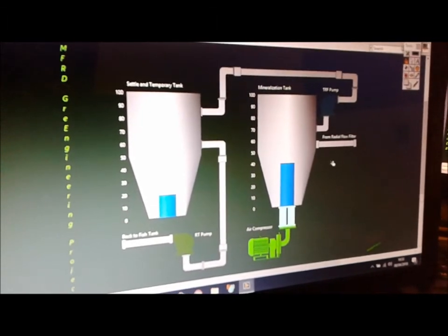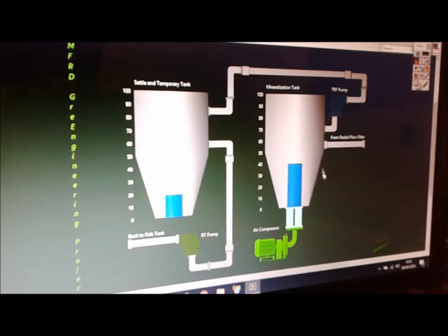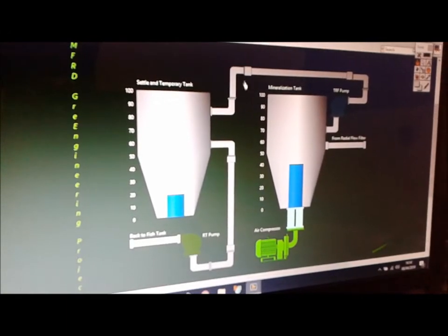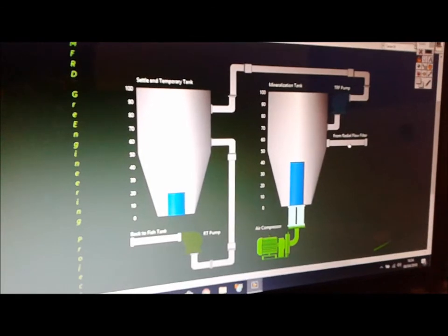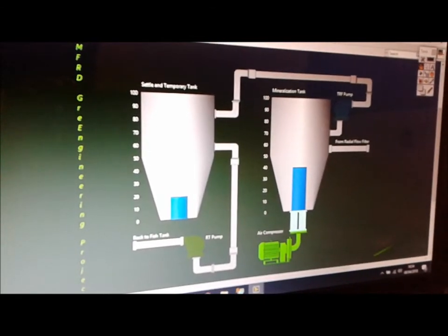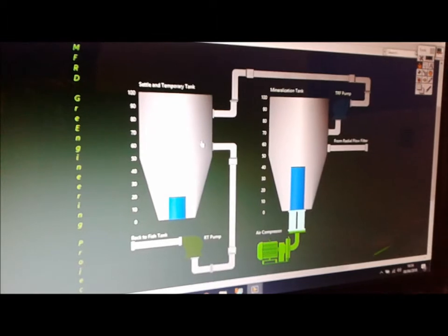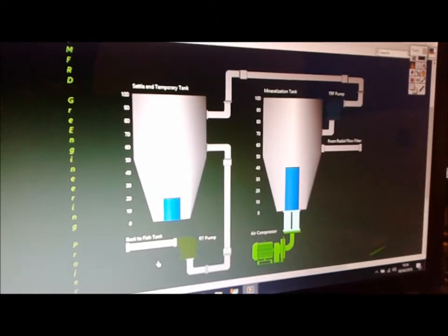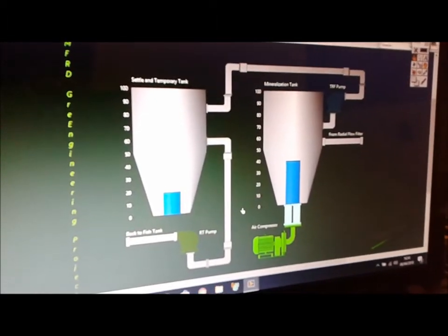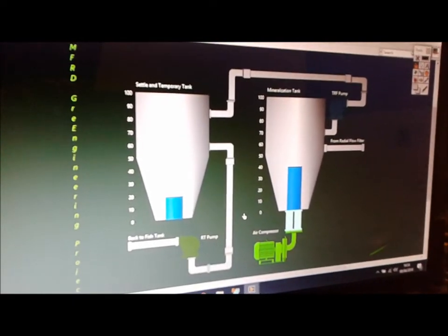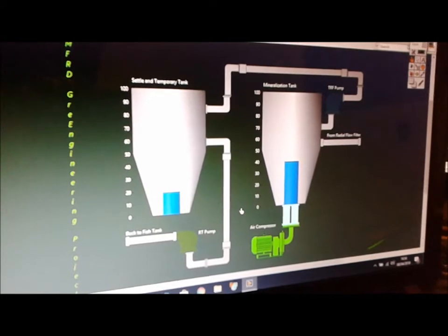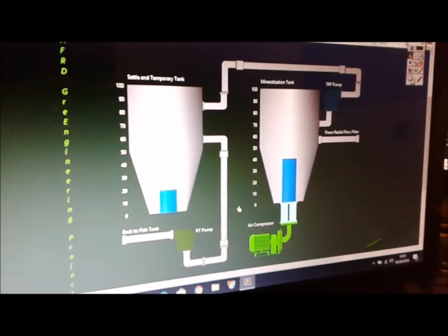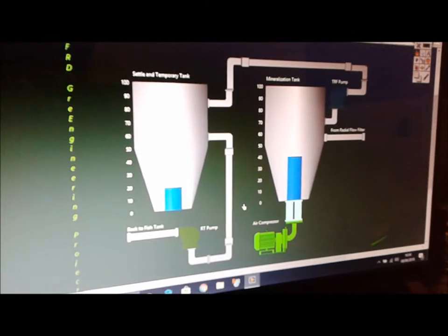And the cycle can start from zero. So the loop starts all over again. Water gets in, eventually water gets to this settle tank, this temporary tank, and back to the fish tank. So it will be a very efficient way to do it. And like I said, everything will be automated. Right now, I'm starting the automation.